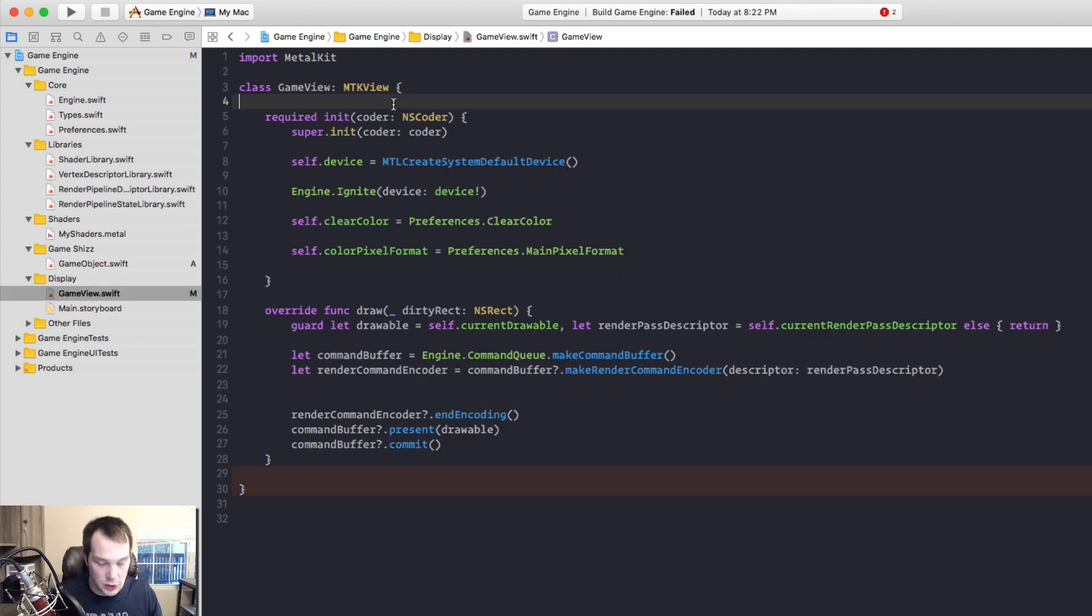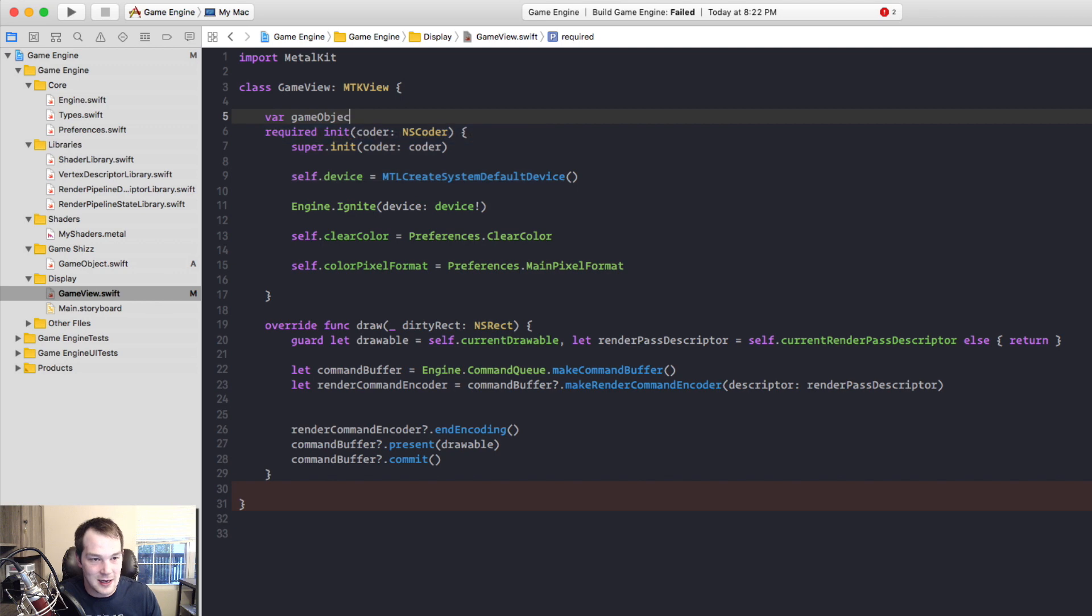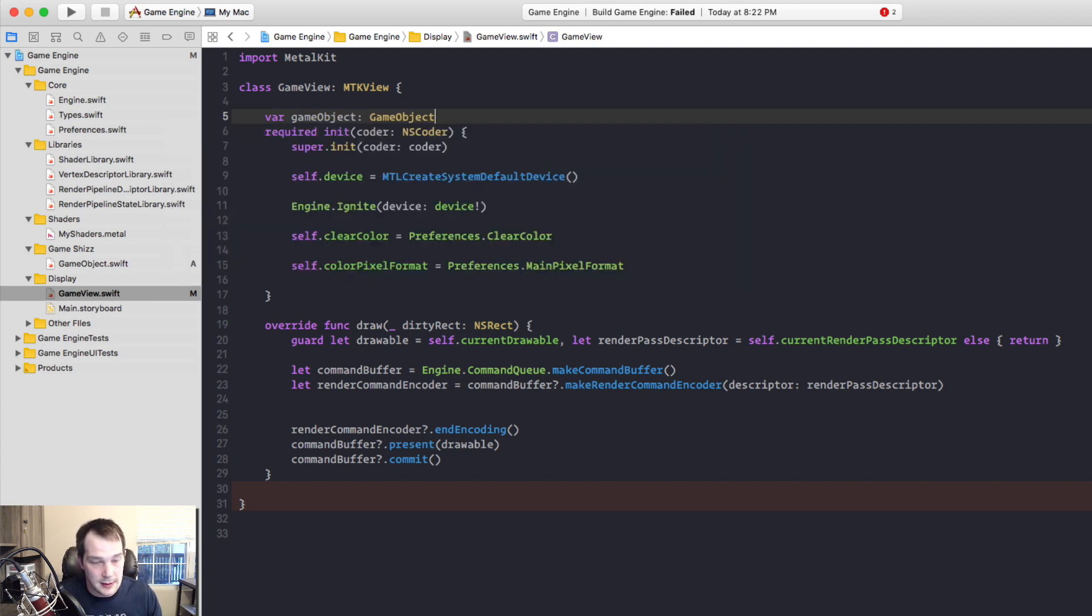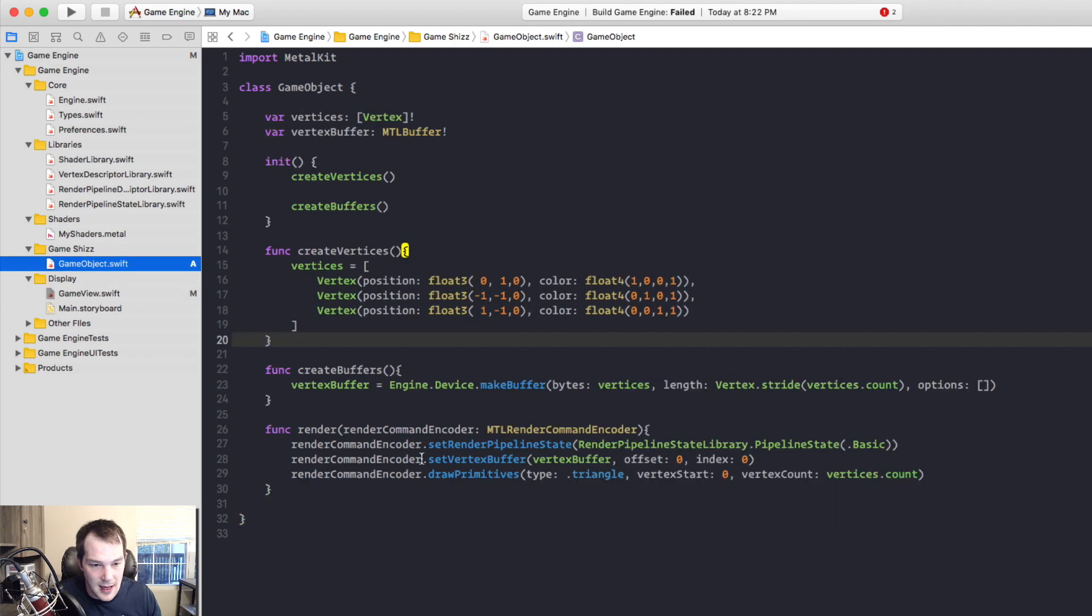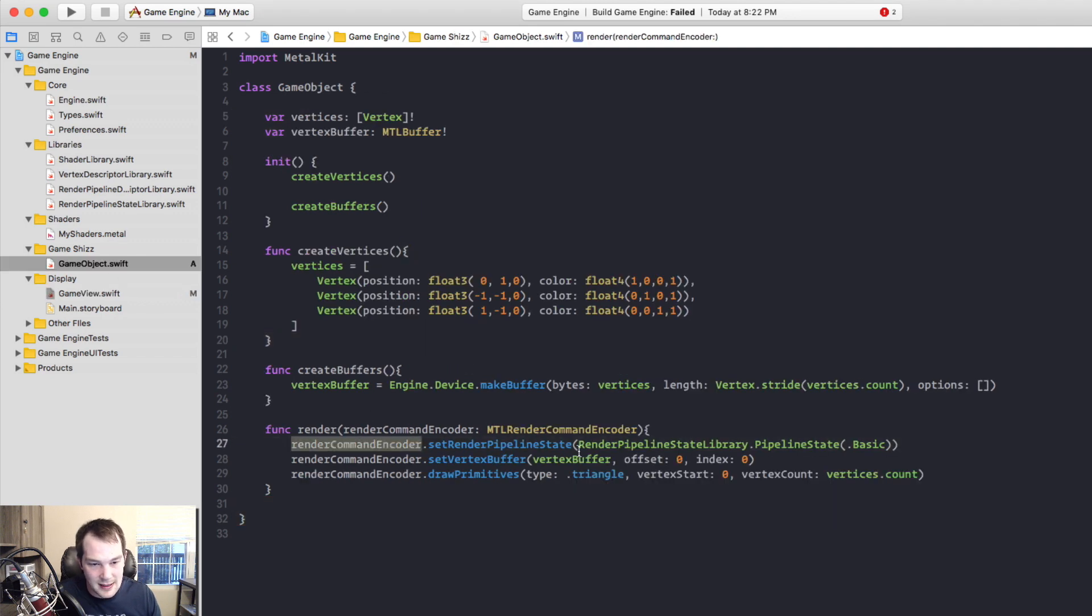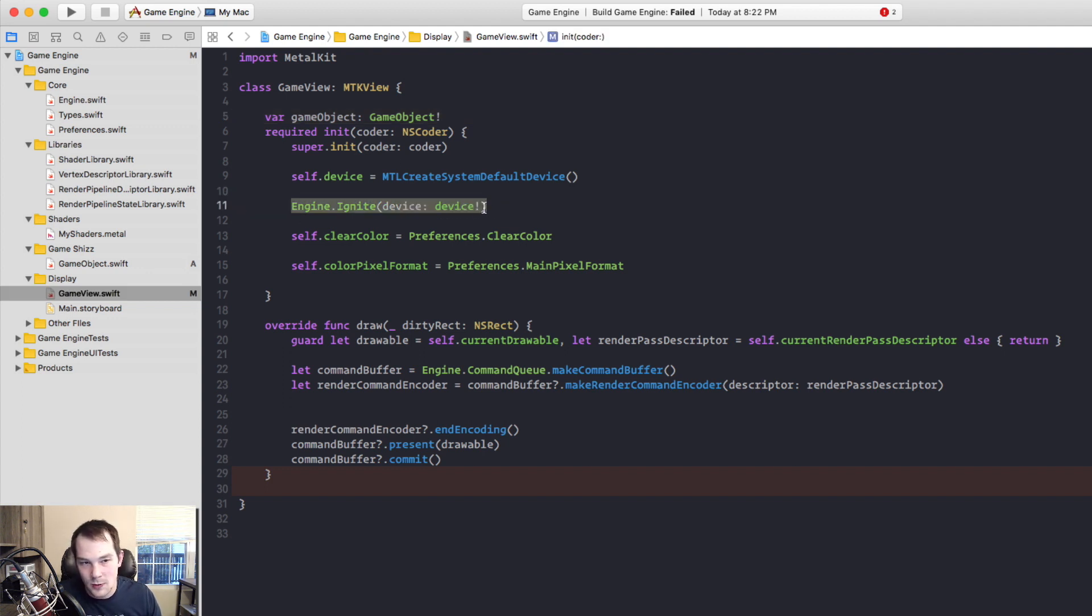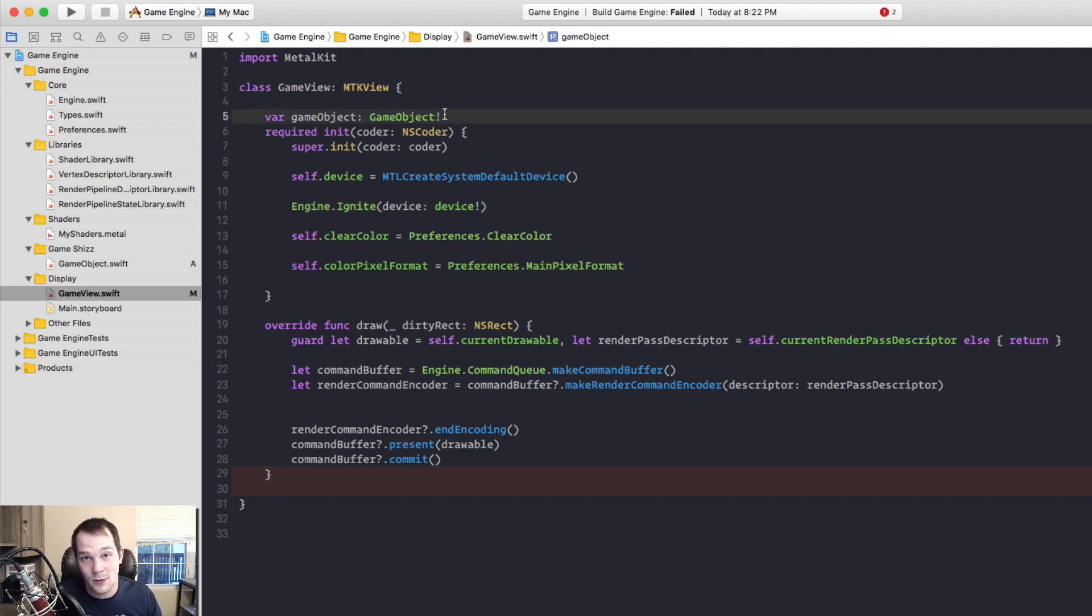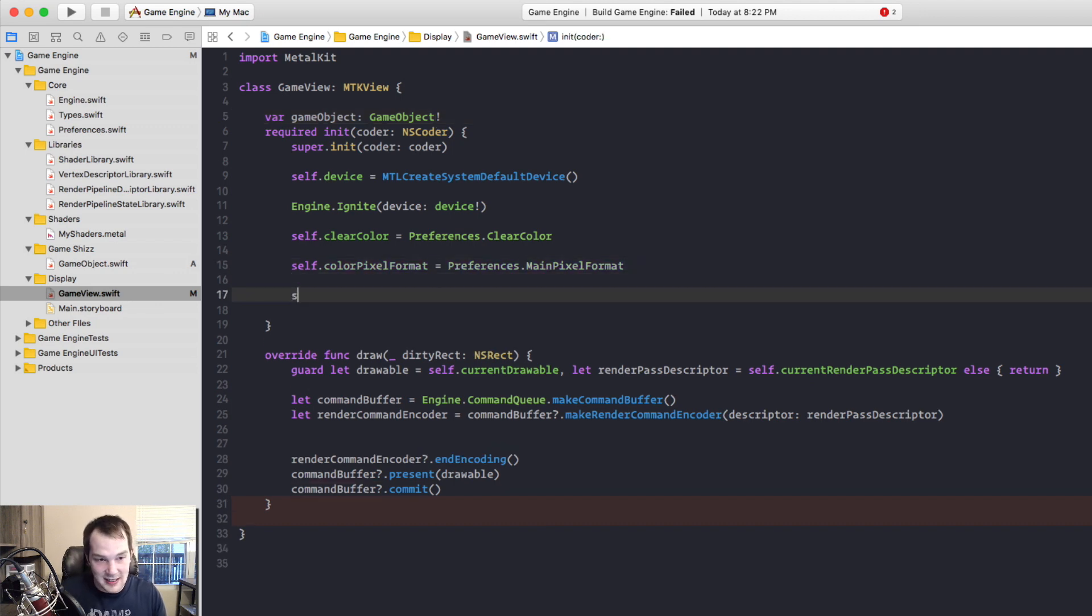For sheezes and gizzes. We'll create a GameObject right here. Let's not instantiate it yet. What we're going to do is instantiate it down here because GameObject has render command encoder stuff and pipeline state stuff. So in GameView, if we were to instantiate it up here, engine.ignite would be called after this was instantiated. So the render pipeline states in this object would be nil and then it would break and blow up. So we need to instantiate it down here.